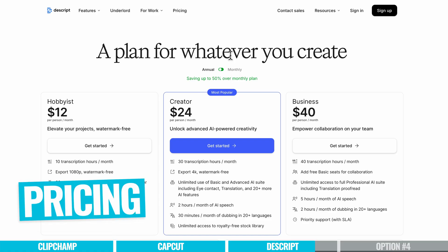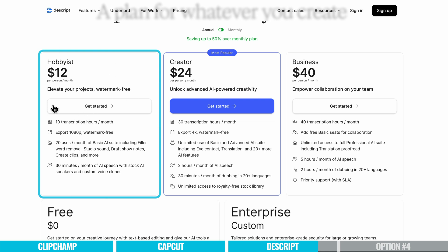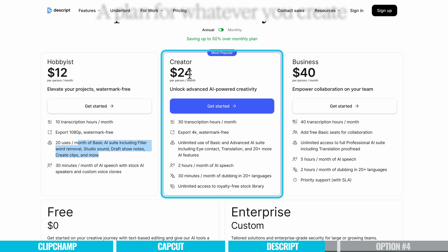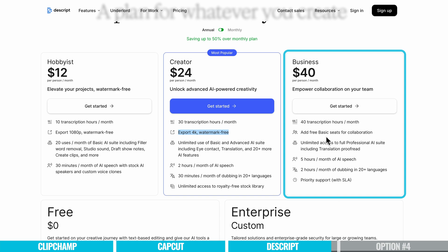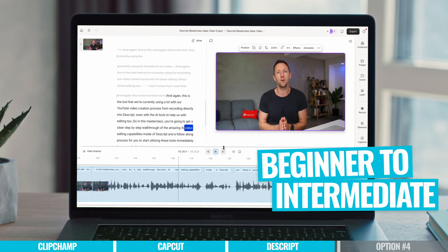In terms of pricing, there are a few different options with annual and monthly pricing. It starts on the hobbyist plan for $12 a month, which lets you export watermark-free videos at 1080p with some basic AI functionality. Up from that is the creator plan at $24 a month billed annually, which unlocks a lot more AI functionality as well as the ability to record and export in 4K — which is what I'm doing right now. There's also a business plan available. This is a great option for someone who is a beginner through to intermediate level, given that you don't need to be tech-savvy or even a video editor to create something amazing in here.